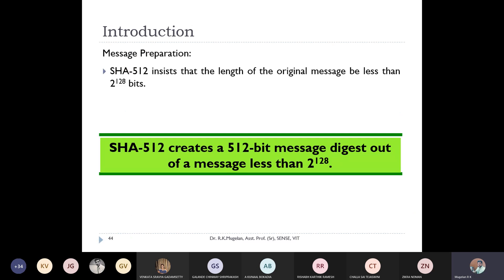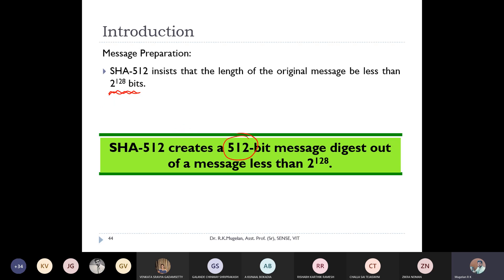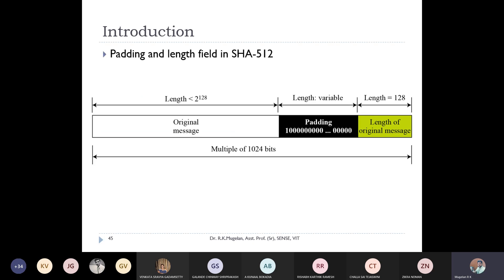One restriction in SHA-512 is that the maximum length of the original message can be at most 2^128 bits. So your original message should be less than or equal to 2^128 bits. This message will be given to the SHA-512 algorithm, which will produce a 512-bit digest.